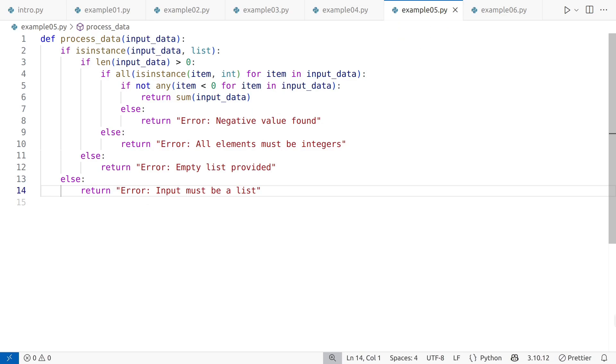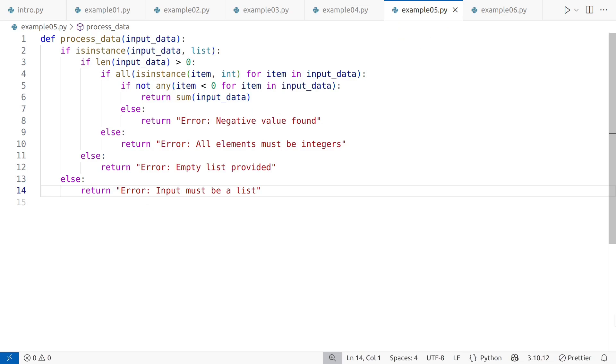As a rule of thumb, avoid more than three levels of indentation. This function has five. Flatter code is easier to read and work with. Also, it's best to separate validation logic from core functionality by placing it at the beginning. This improves clarity and structure. Let's restructure this function to flatten the logic.